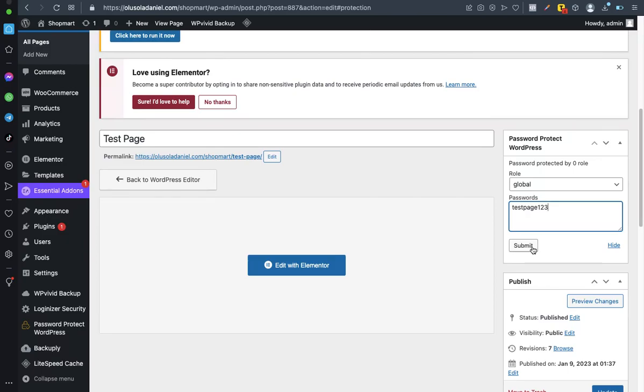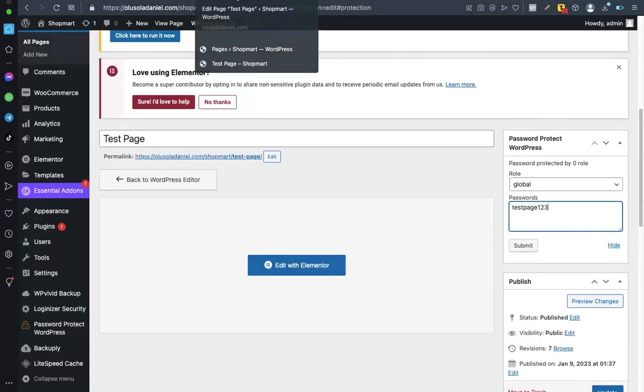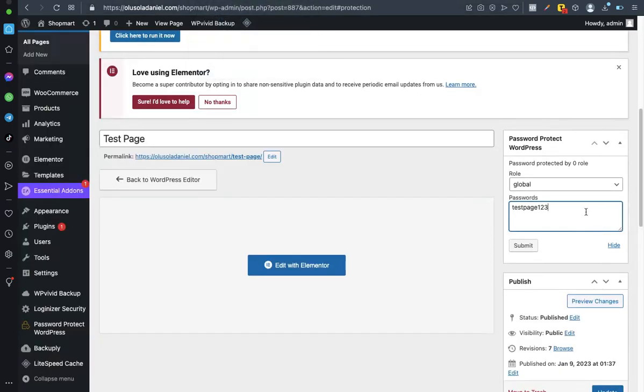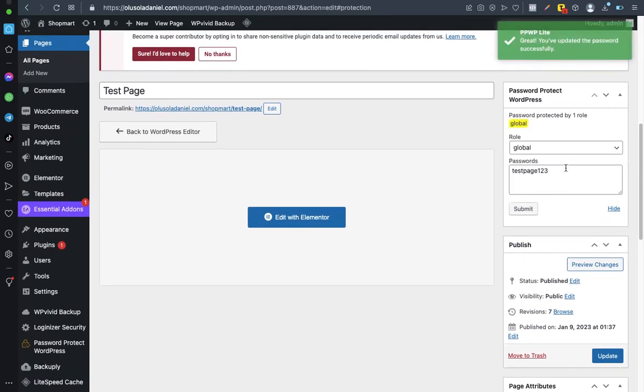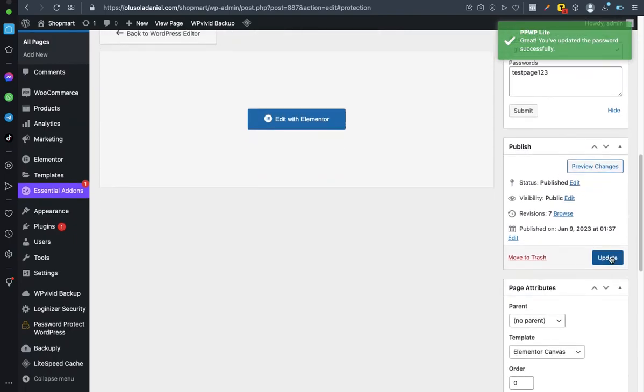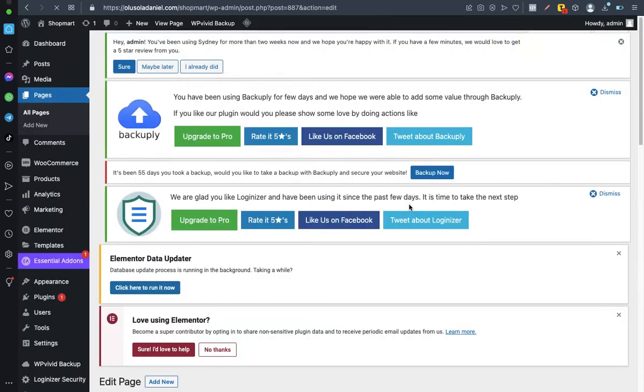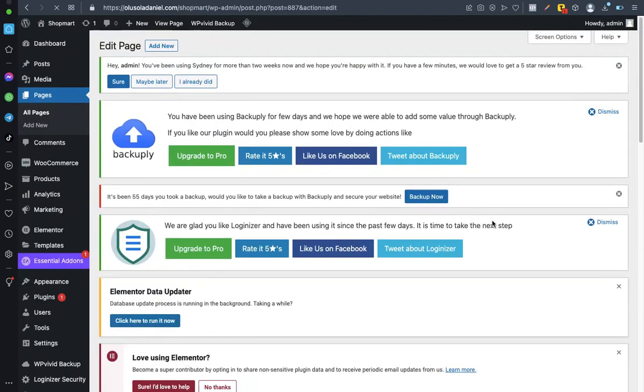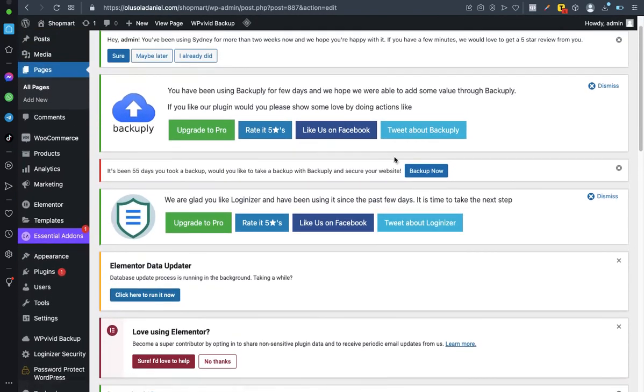Now this is the example here, this is the page here. Now I want to password protect the page. This is the password. Now click on submit. That is not the end. Come here, click on update. It's just a simple process, just follow through, so make sure you follow through.